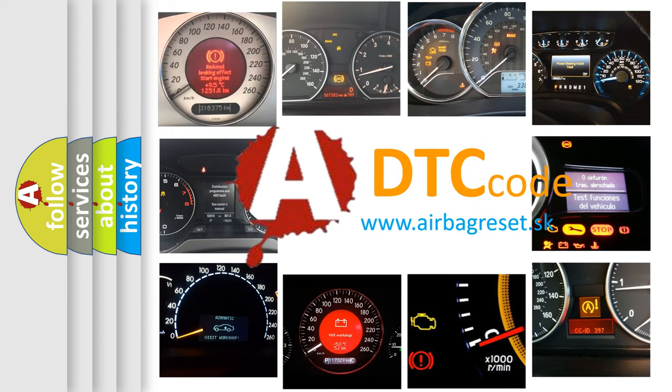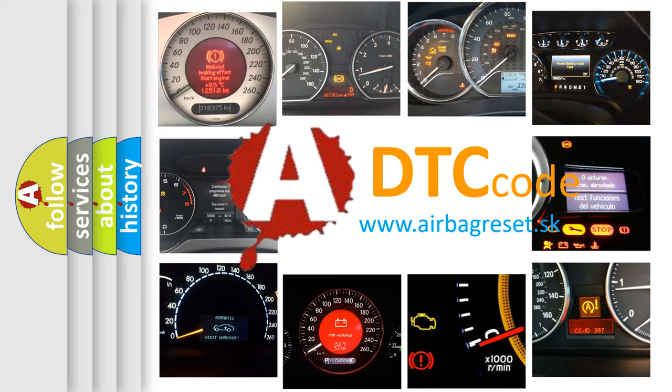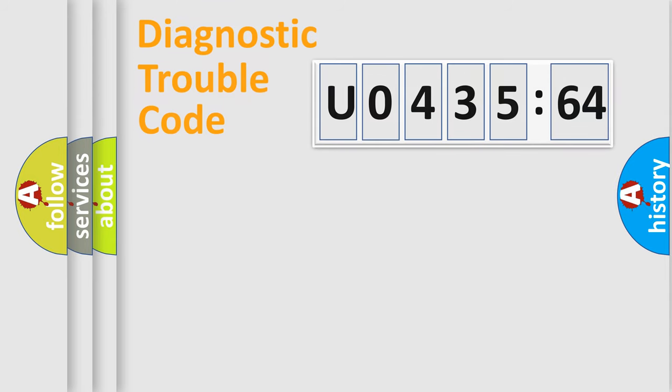What does U043564 mean, or how to correct this fault? Today we will find answers to these questions together.